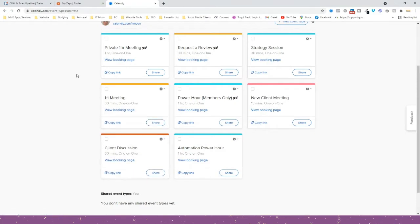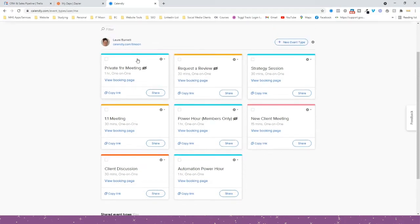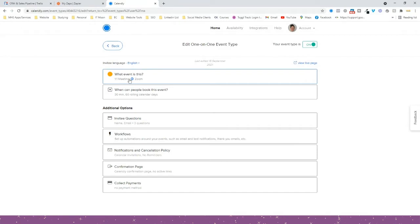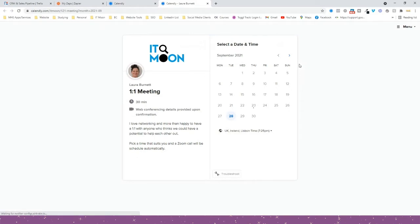First off I need some test data. You can always test it by using someone who has already recently booked a call with you, but what we're going to do is test with my own information. I'm going to book a one-to-one meeting with myself, just click on 'View Live Page' and book it in like I would be a normal client.